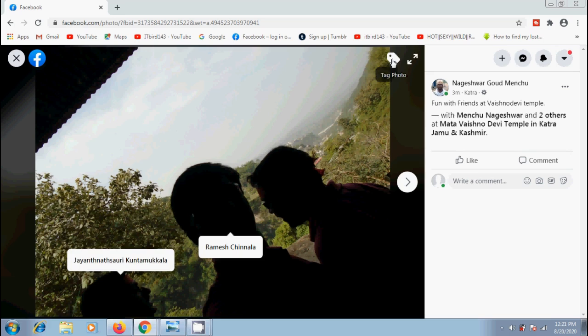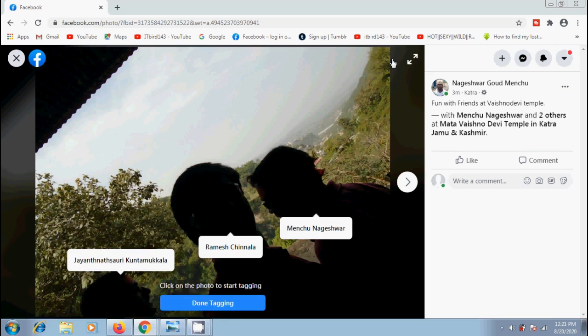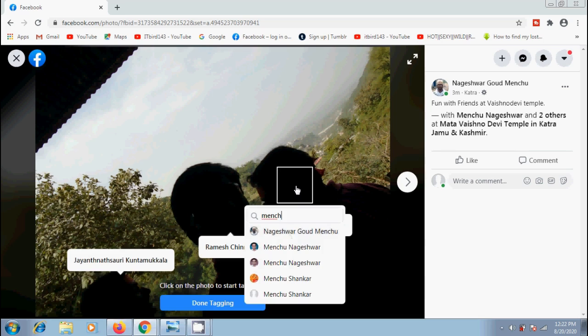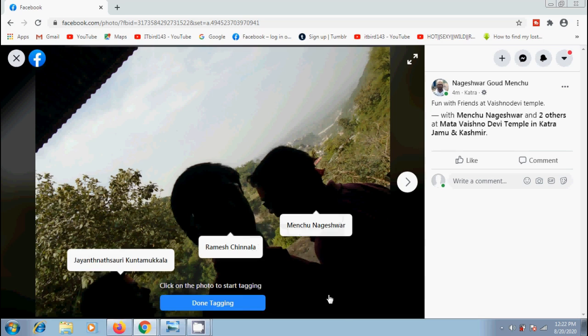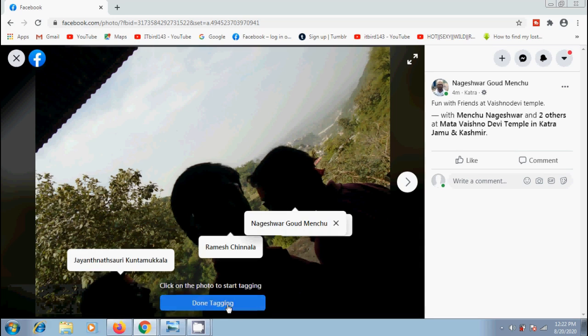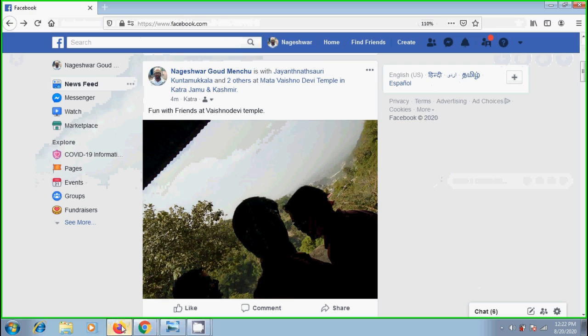For that, they need to click on tag photo, click on the person, and they can select the name from the list of their names. Tag successfully submitted. After finishing tagging, simply they need to click on done tagging.